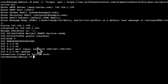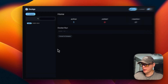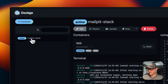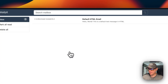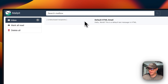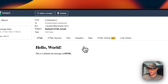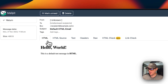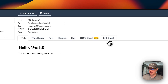We've successfully sent the test email to Mailpit. Now if we go back into Dockage, I'm going to go to the Mailpit stack and click on port 8025. You will see the email that we sent. You can mark all as read, delete all the emails, or view individual emails. It's really nice — you can see HTML, HTML source, text, headers, raw, HTML check, and link check.